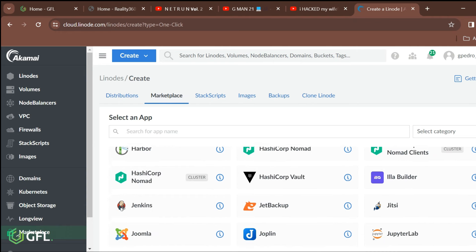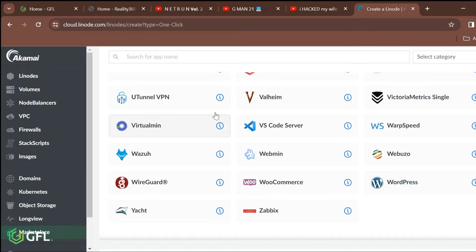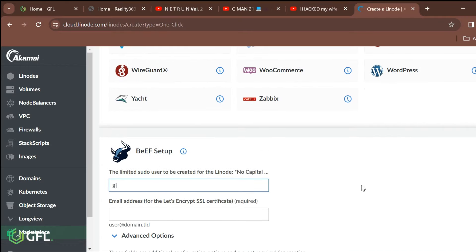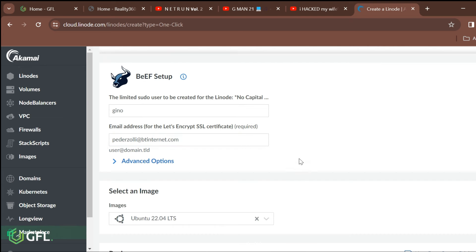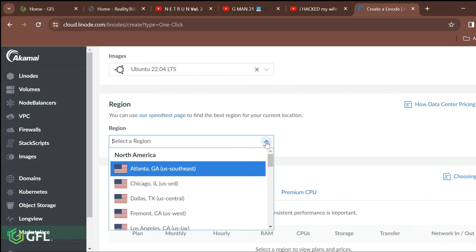Scroll down for BeEF. Once you have selected BeEF, begin to fill out some of the simple details for the application. This will include the sudo account, the geographical location of the server, the name, and how much you are willing to spend monthly.